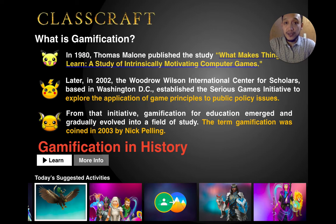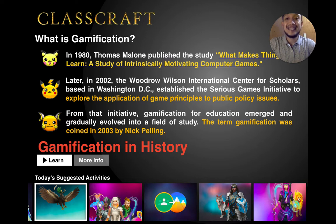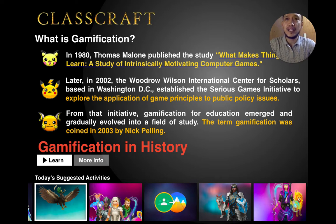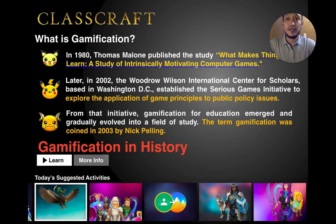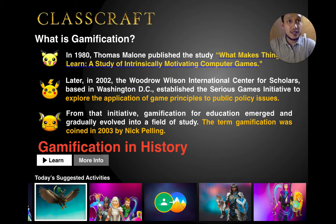Gamification is not new. As early as 1980 there has been a study about what makes things learnable — a study of intrinsically motivating computer games. They were thinking about why students and younger people are quite addicted to some games. This was the era when Super Mario's family computer was being introduced and played.